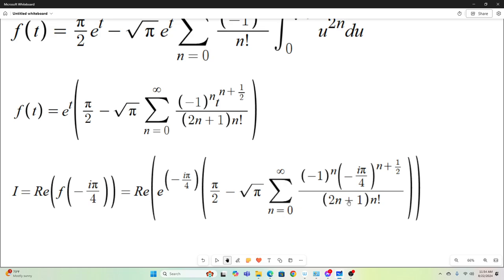From above, we know that I equals the real part of f of t evaluated at t equals negative i pi over 4. So if we plug t equals negative i pi over 4 into our expression and take its real part, we get I. All we did was replace all the t's with negative i pi over 4 and then took the real part.